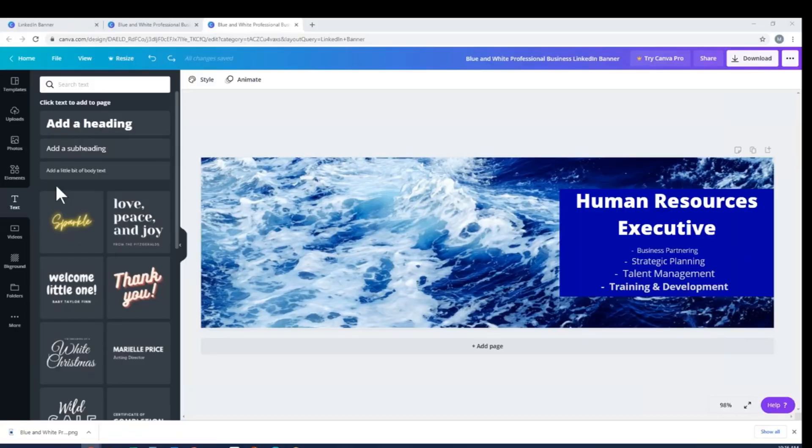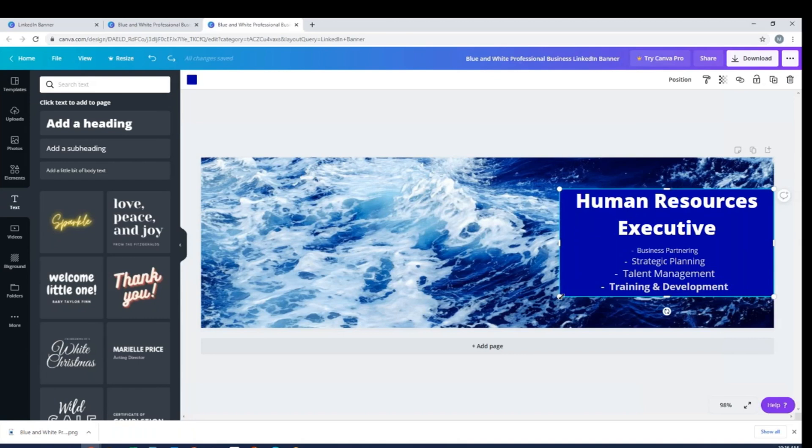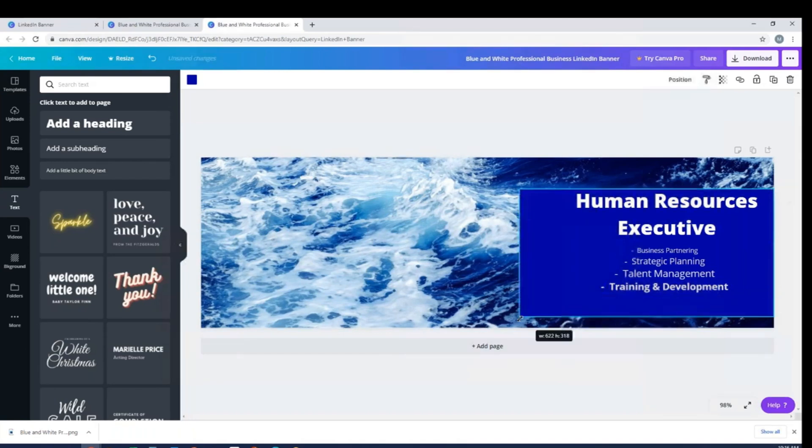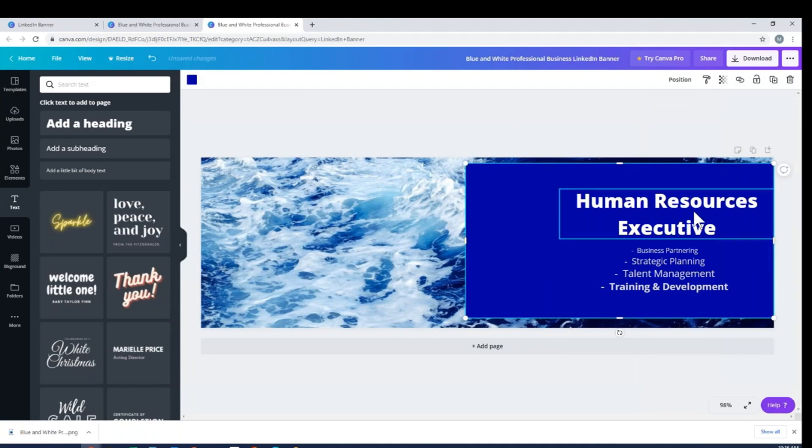I want to go back into Canva and show you how to adjust the size of that text in case you do have it very small. Now remember I have this blue box. If it's too small in the banner that you chose, just make it bigger. It's very easy. You can adjust almost anything in this system.